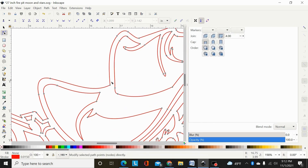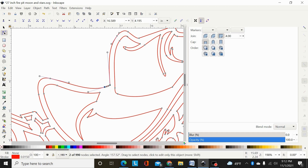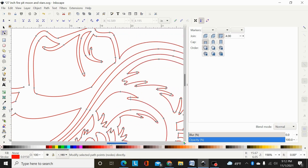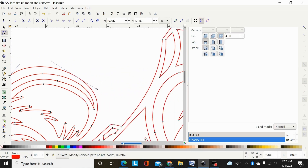Go into node editing mode, select the design, and pick spots to break the line. Double-click anywhere on a line to add a node. Draw a box over two adjacent nodes by holding left and dragging, then come up to the option 'delete segment between two non-endpoint nodes' and hit that. That deletes that stroke right there and you now have an open break in that line.